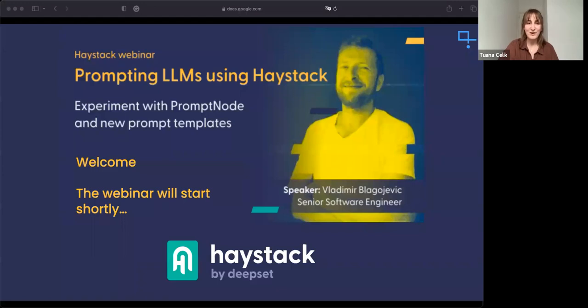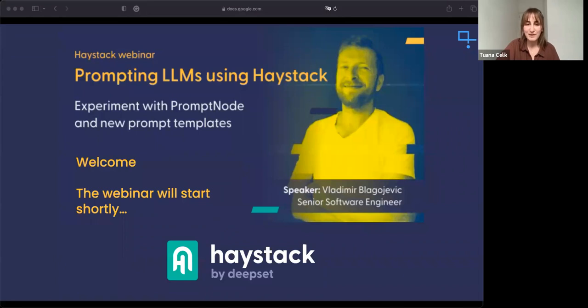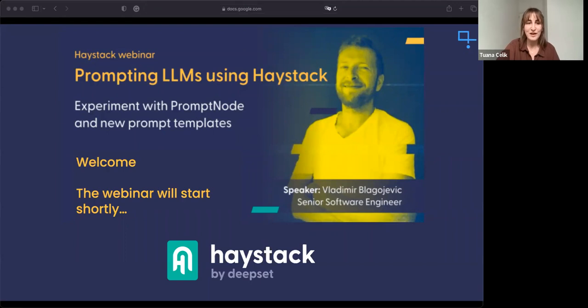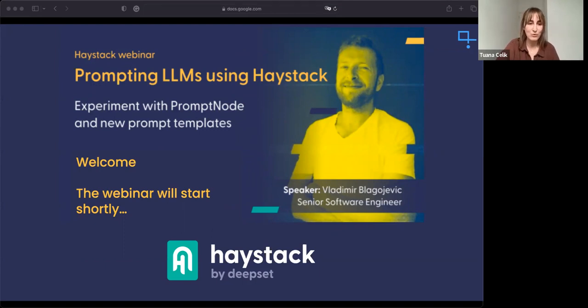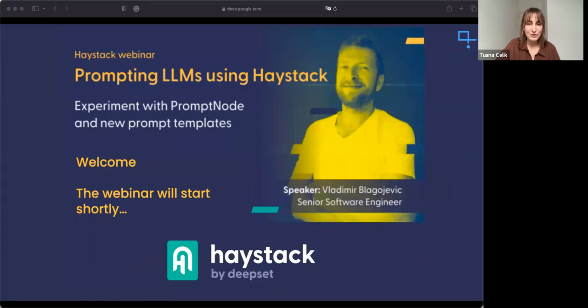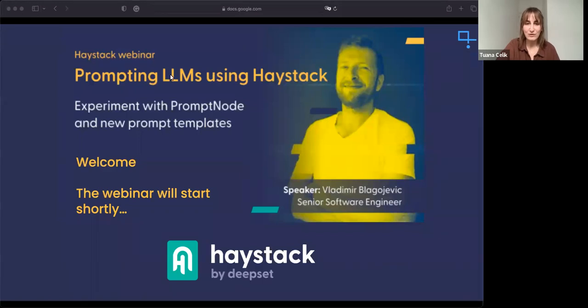Thank you for joining our webinar on prompting LLMs using Haystack. This webinar is going to be by Vladimir, who is one of our software engineers who works on Haystack, our open source NLP framework. We're going to be talking about experimenting with prompt node and how you can create your own prompt templates, essentially how you can interact with large language models, which is becoming increasingly important these days.